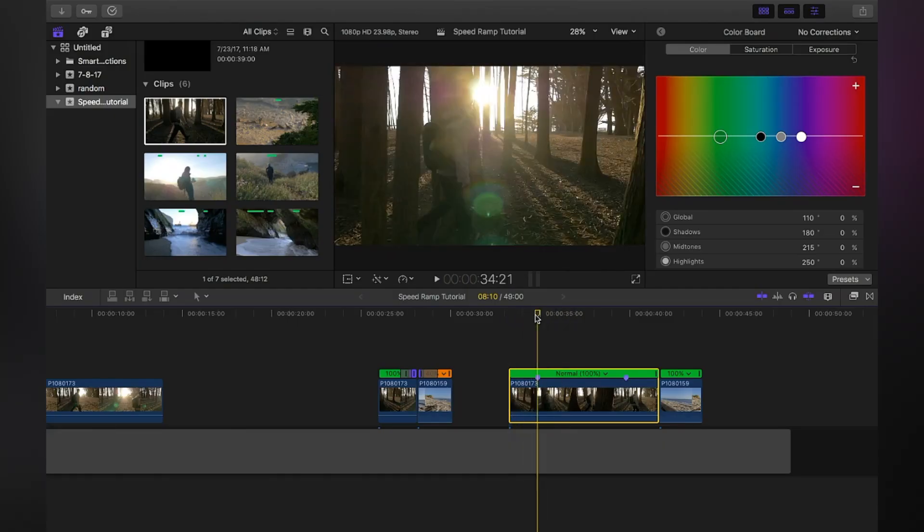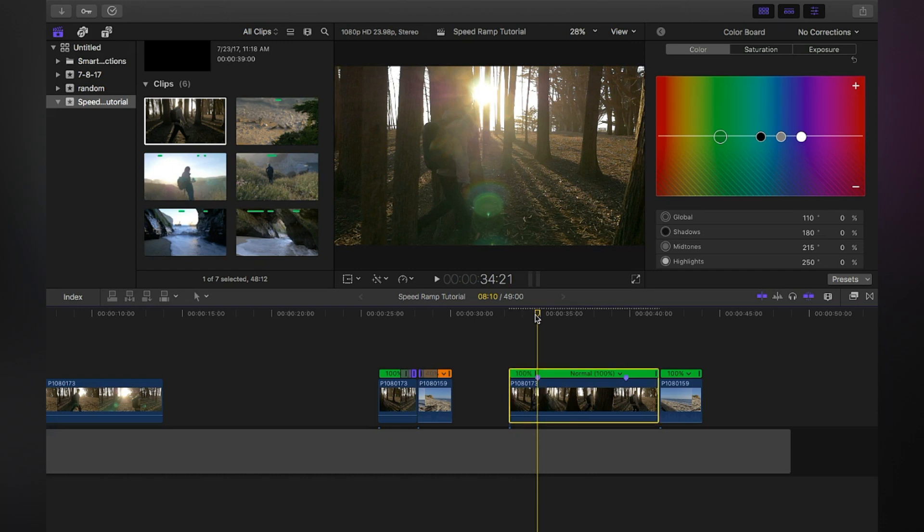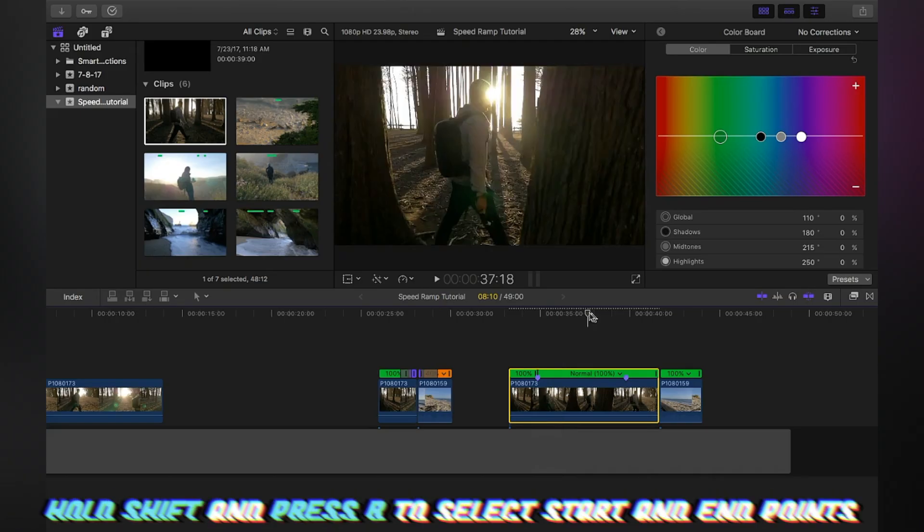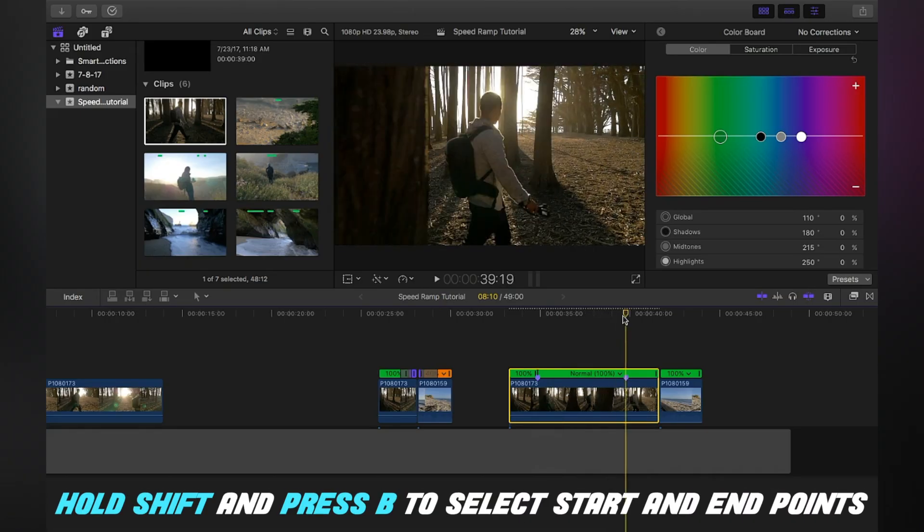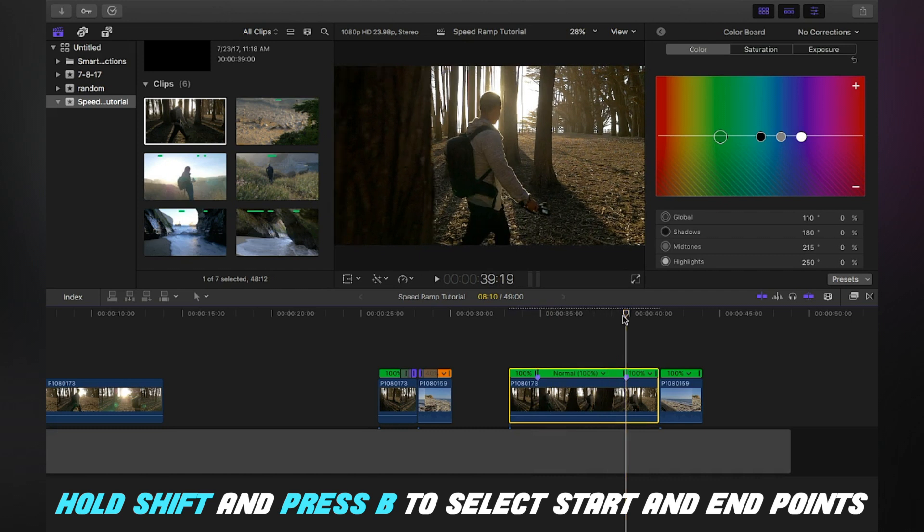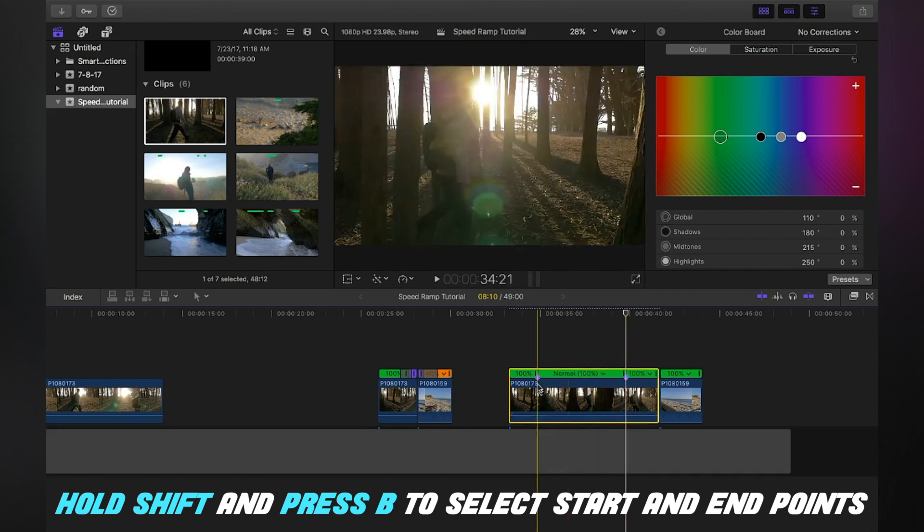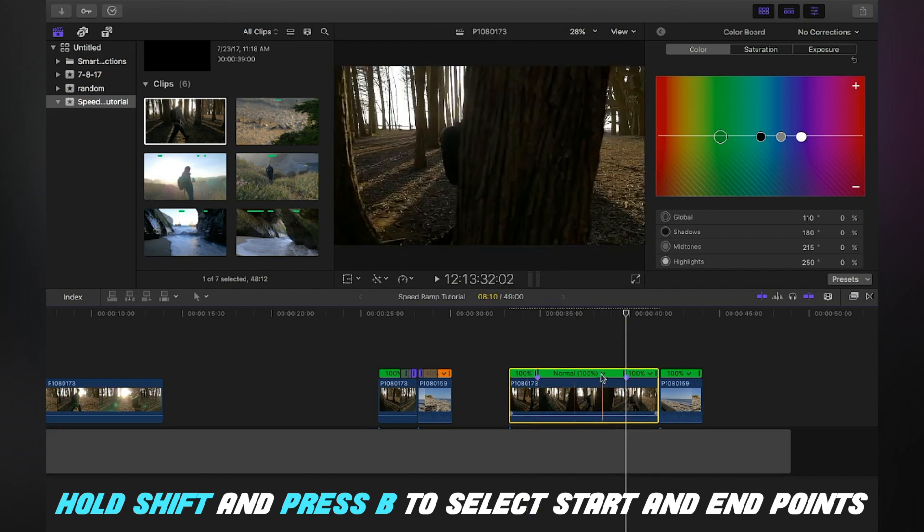Once you have this slider right here and you know you want to start the speed ramping from there, you hold down shift and you press B. So it splits that. Then you go over here and this is where you want to end the speed ramp. Hold down shift and press B again. Now you have the middle part to mess around with the speed.